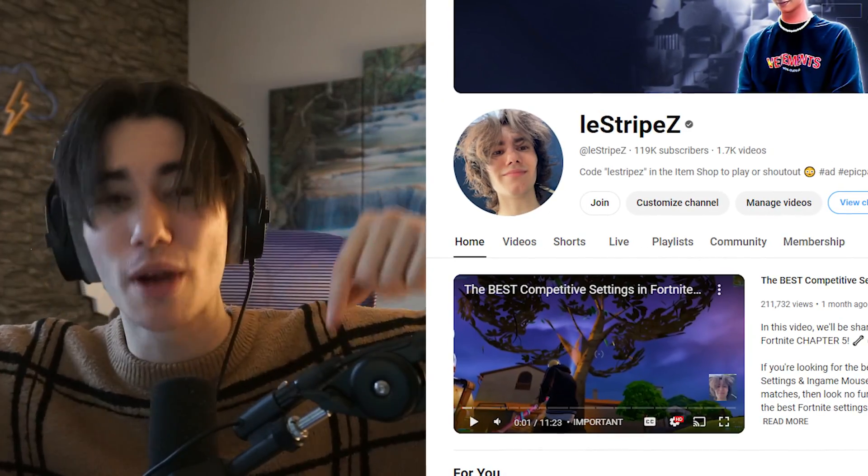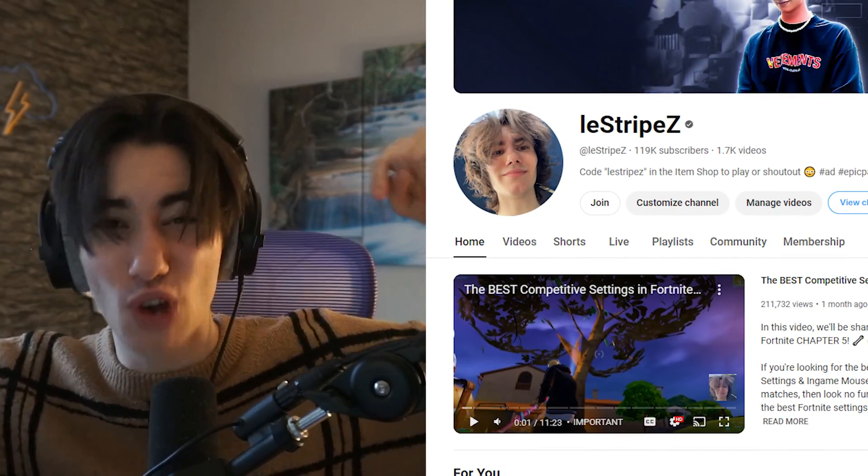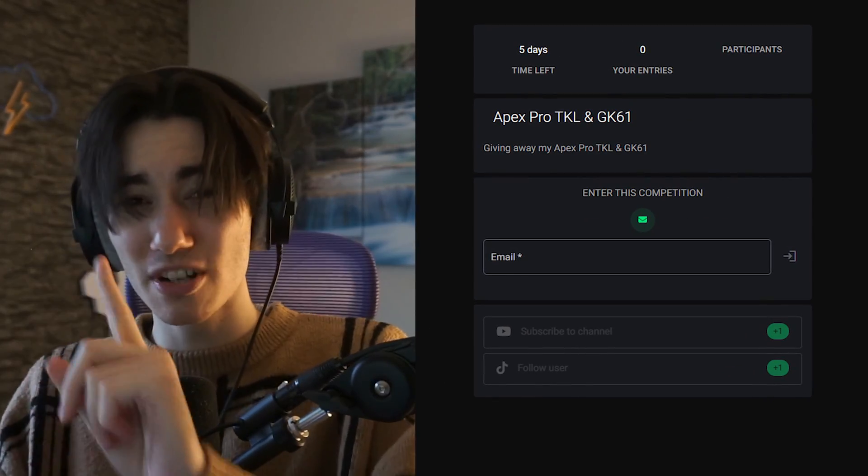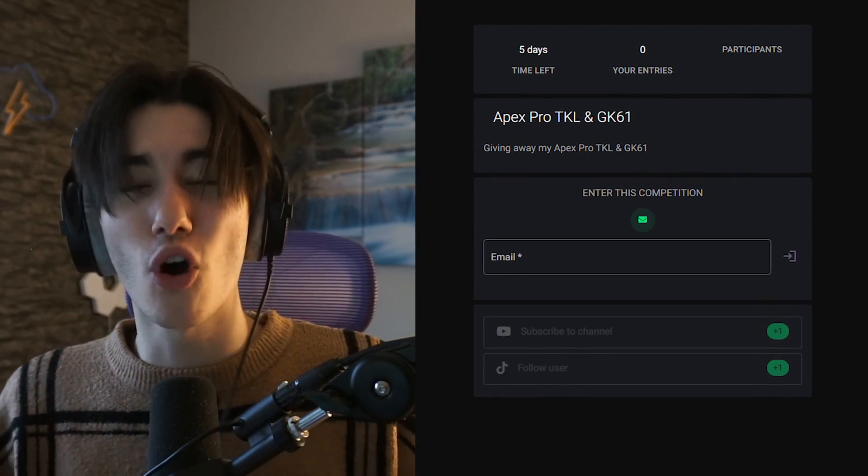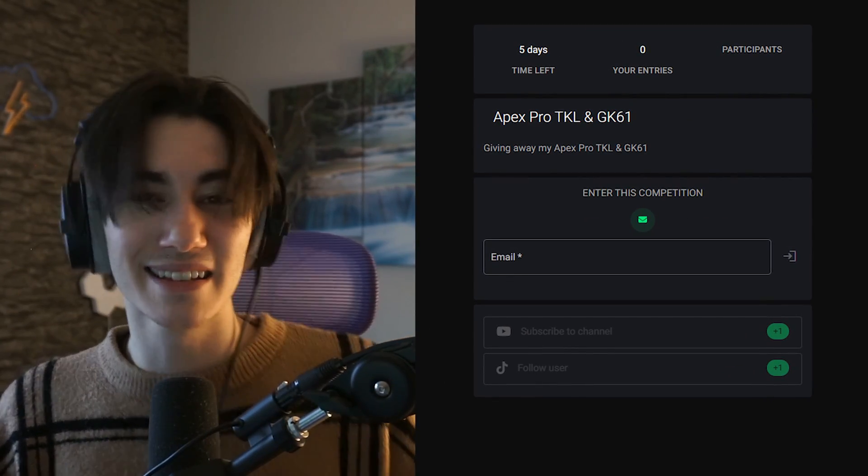So therefore don't forget to leave a like and subscribe guys since we're on a road to 120k and I'm at the moment also giving away a SteelSeries Apex Pro on my Discord in the announcements channel.